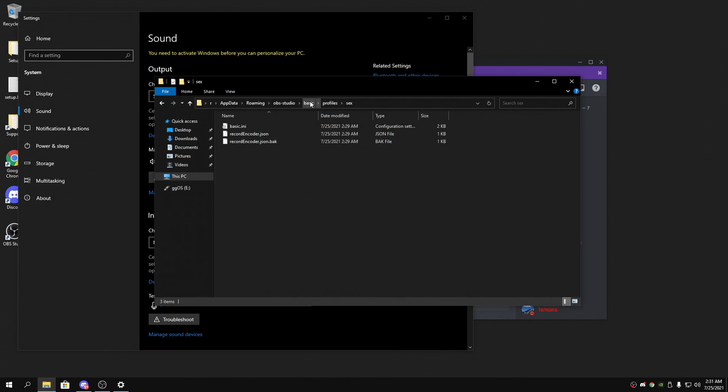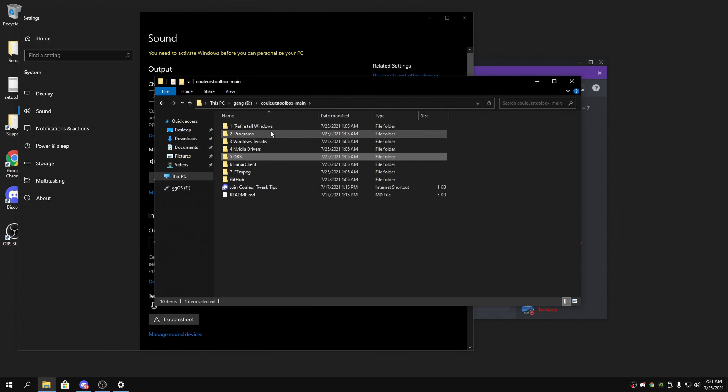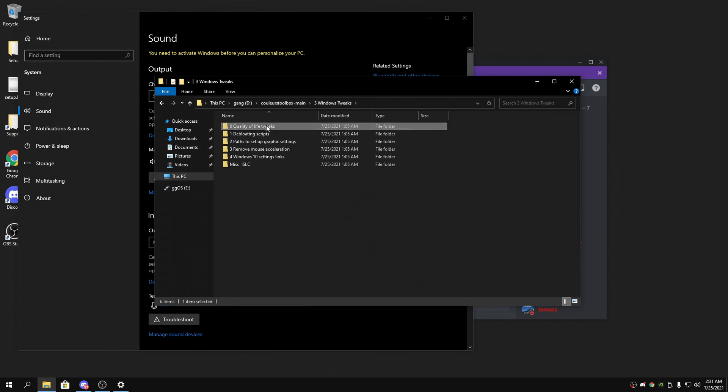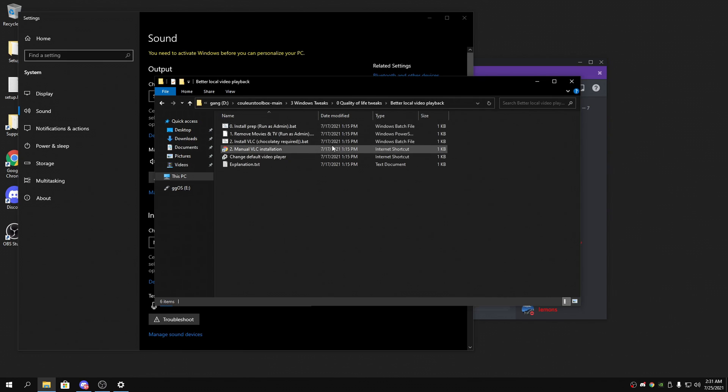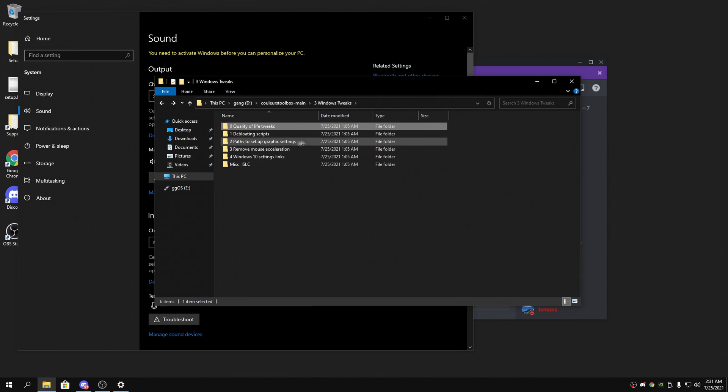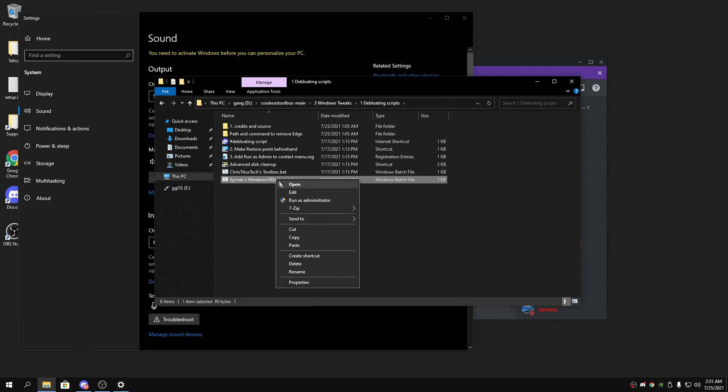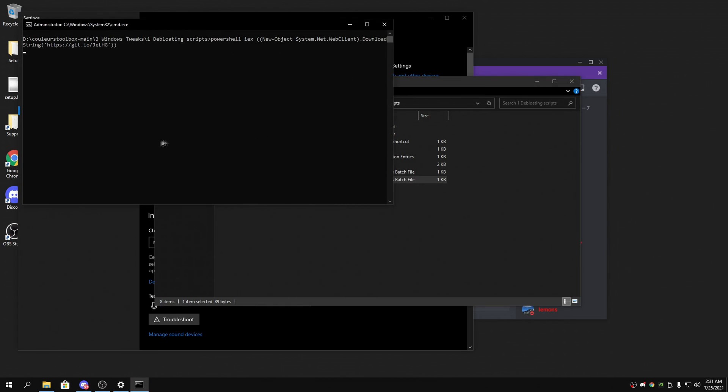Okay so now that I've done that, what we're gonna do is we're gonna go into what's it called, Cooler Quick Text. Programs I don't need - so Windows tweaks, that's what I need. Better - I don't need this because I already did this. So like do this if you need this, but I'm going to do debloating script so I'm gonna launch this.